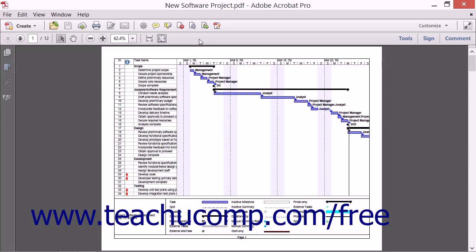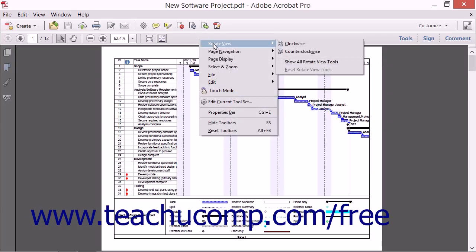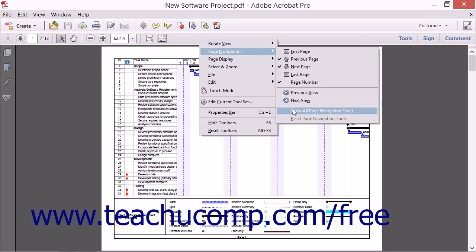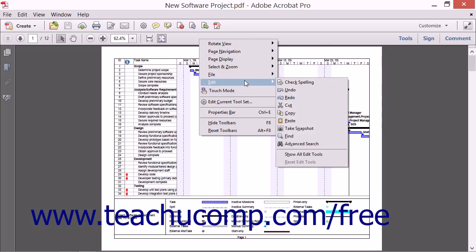Also note that at the bottom of each side menu for each button set shown, there is a general Show All Button Set Name Tools command. If you select that command in the side menu of choices, you will add all of the buttons within the selected button set to their respective toolbar. For example, to add all of the buttons within the Edit button set to the Common Tools toolbar, you would roll over the Edit command and then choose the Show All Edit Tools command.